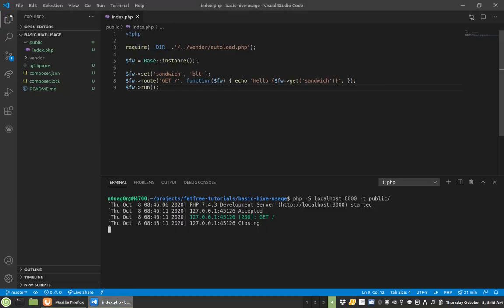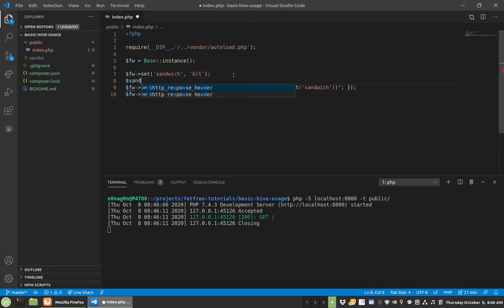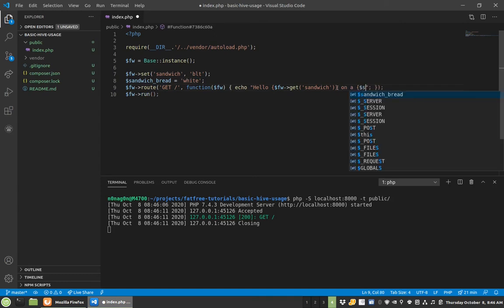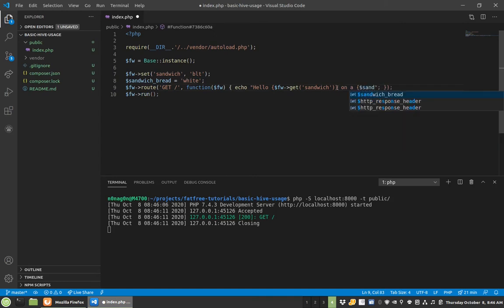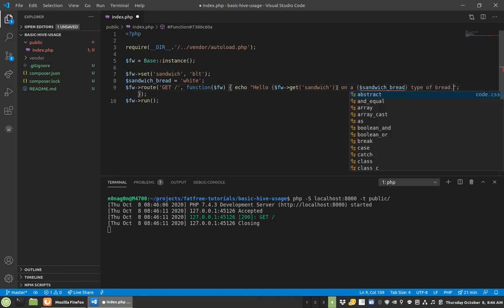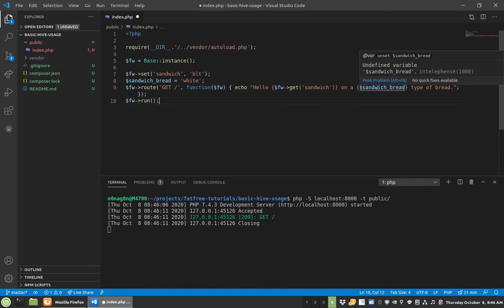So a little insight into some of this as well. What if I just had a variable here called sandwich_bread equals white. You know, hello sandwich on a sandwich_bread. So you'll see my IDE recognizes that this is out of scope.